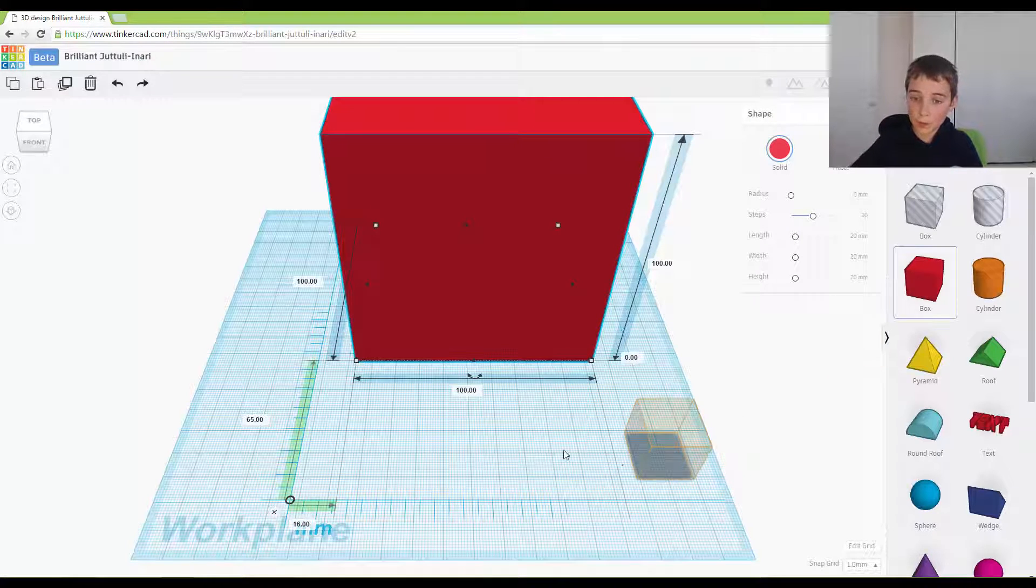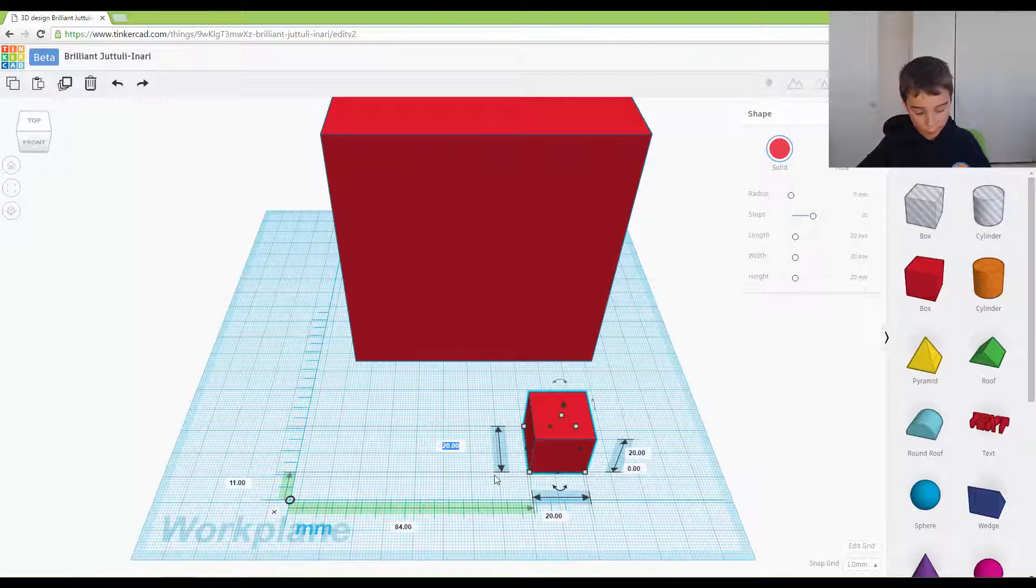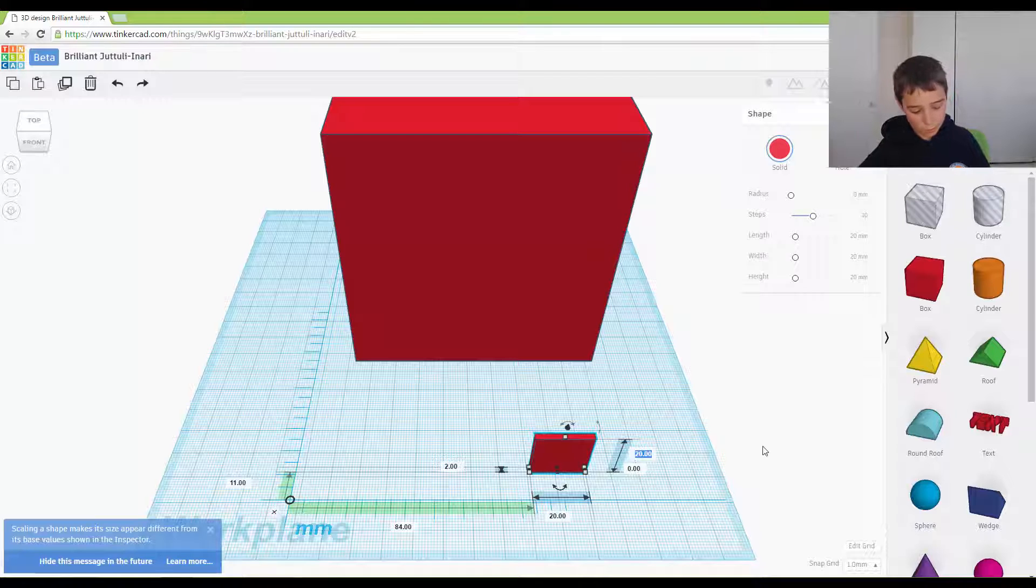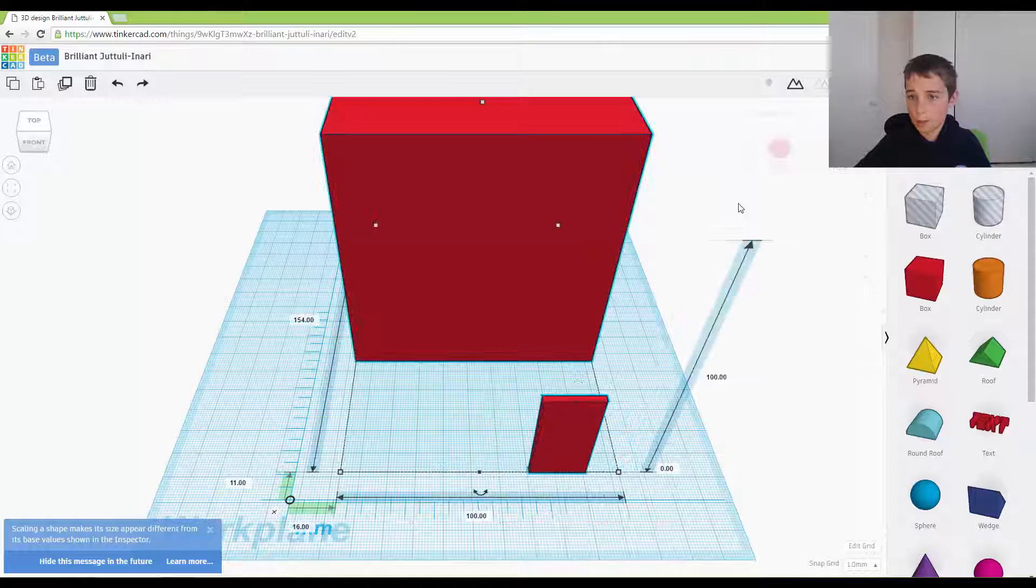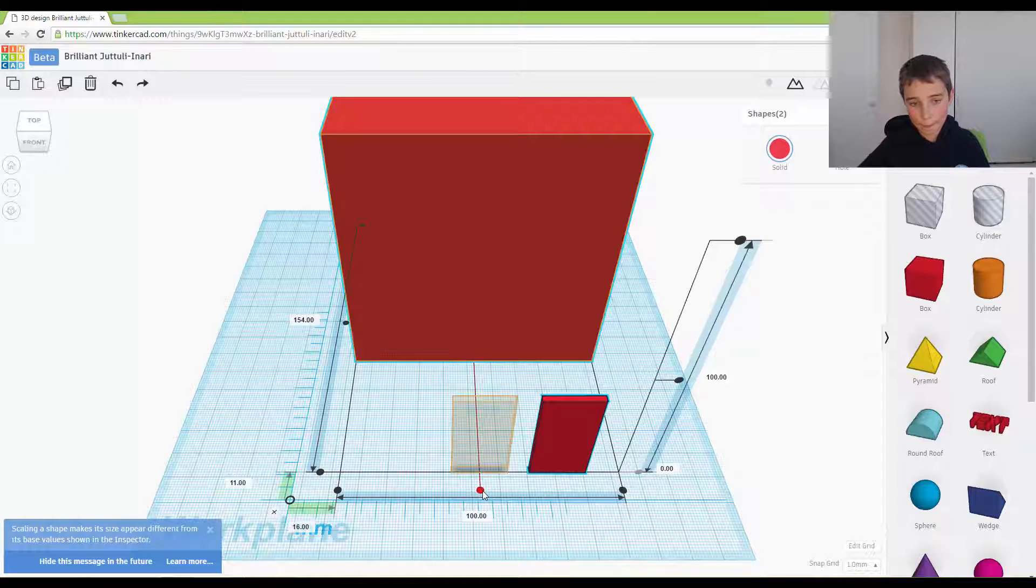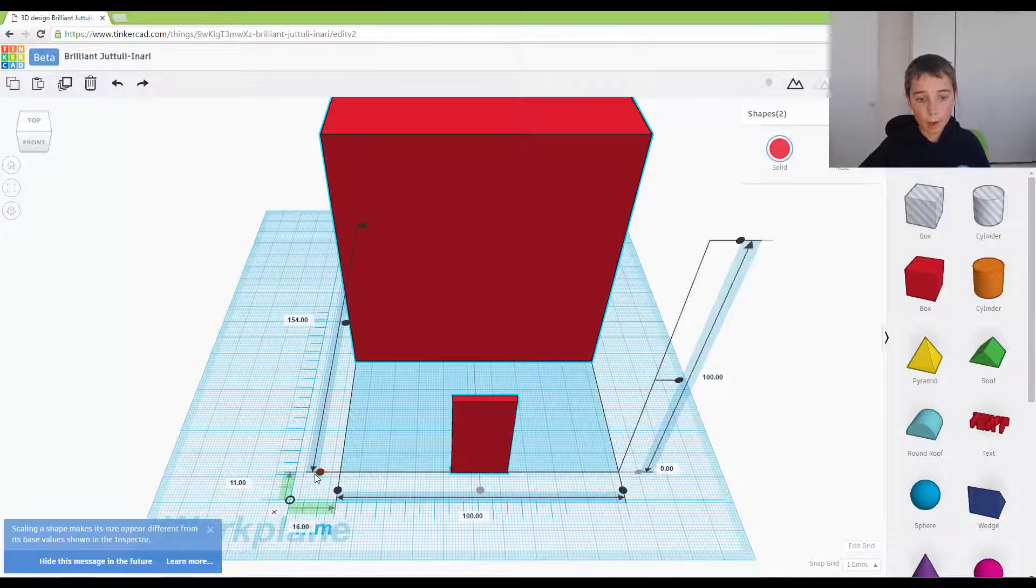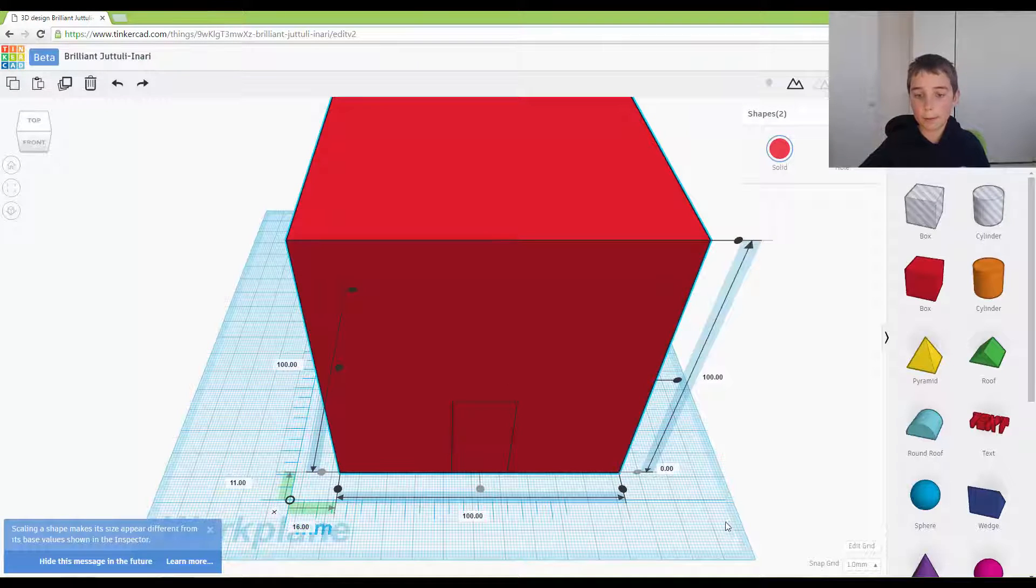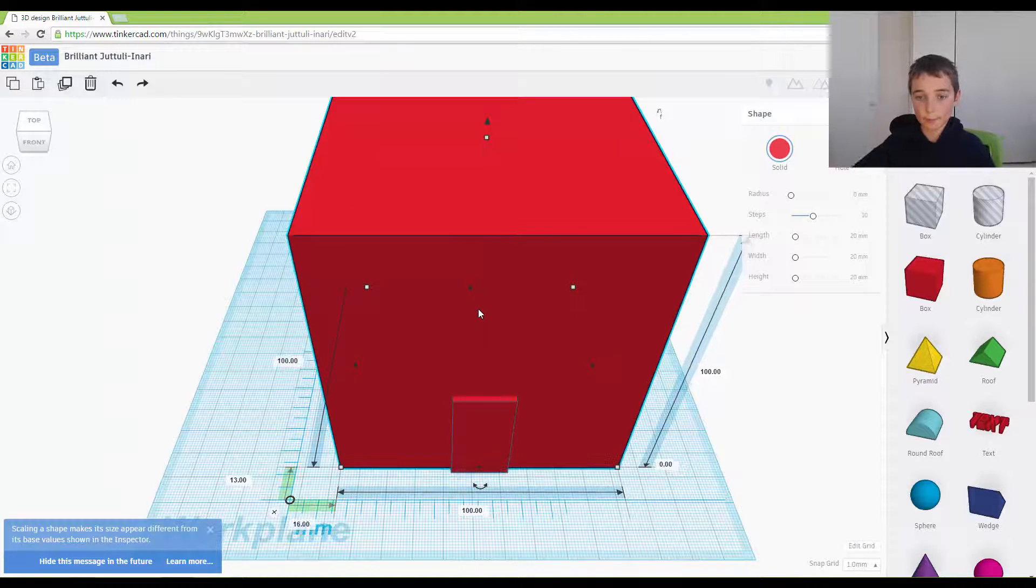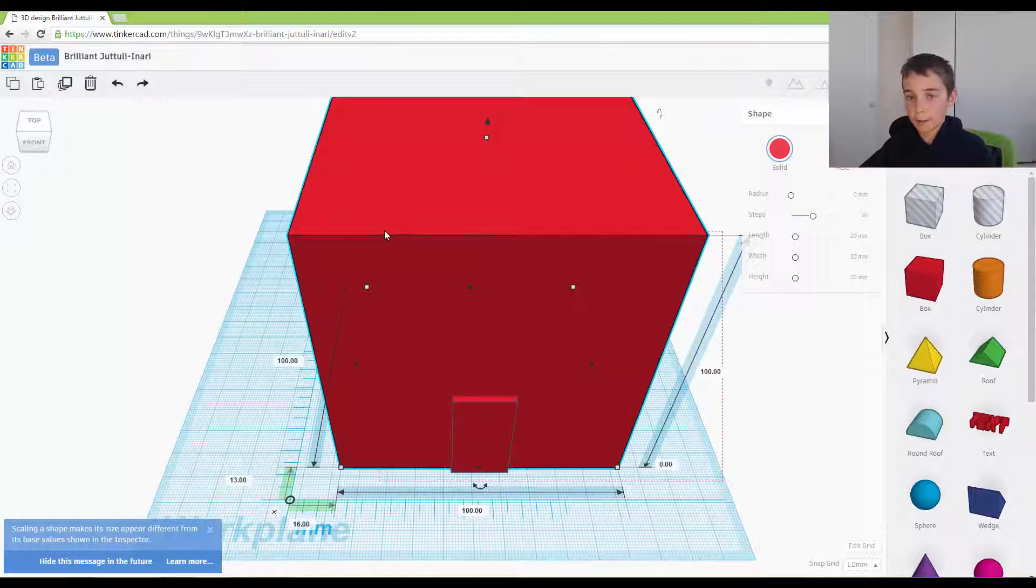Now what I want to do is make the door. The door is going to be a box, it's going to be 2 by 20 by 40. Now we want to align it, move it to the front. Click on the box, move it to back, and we want to group that together.